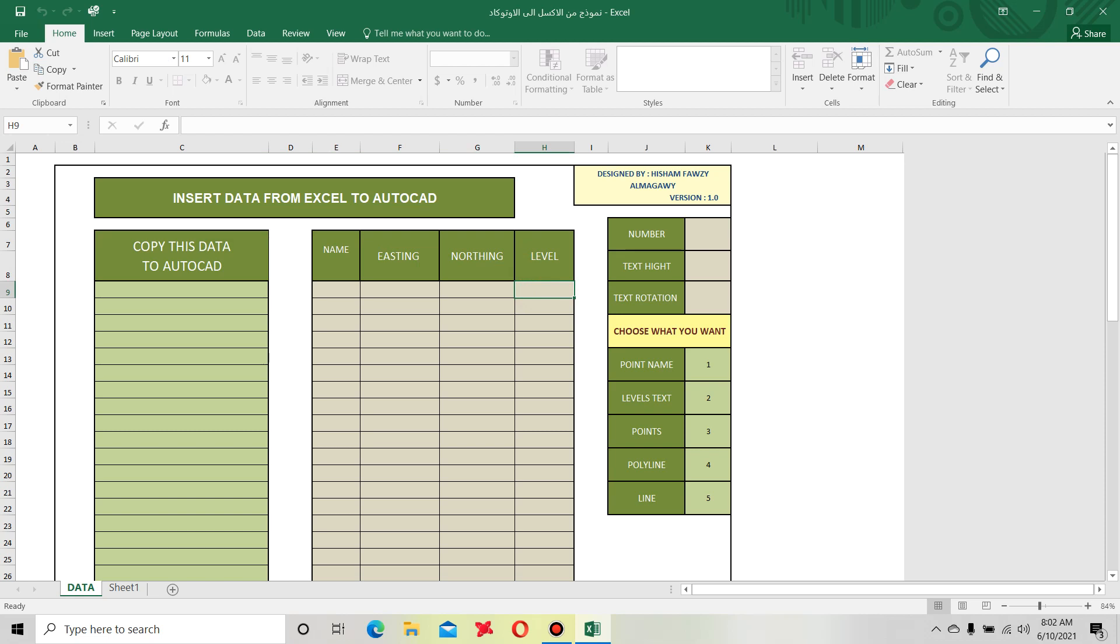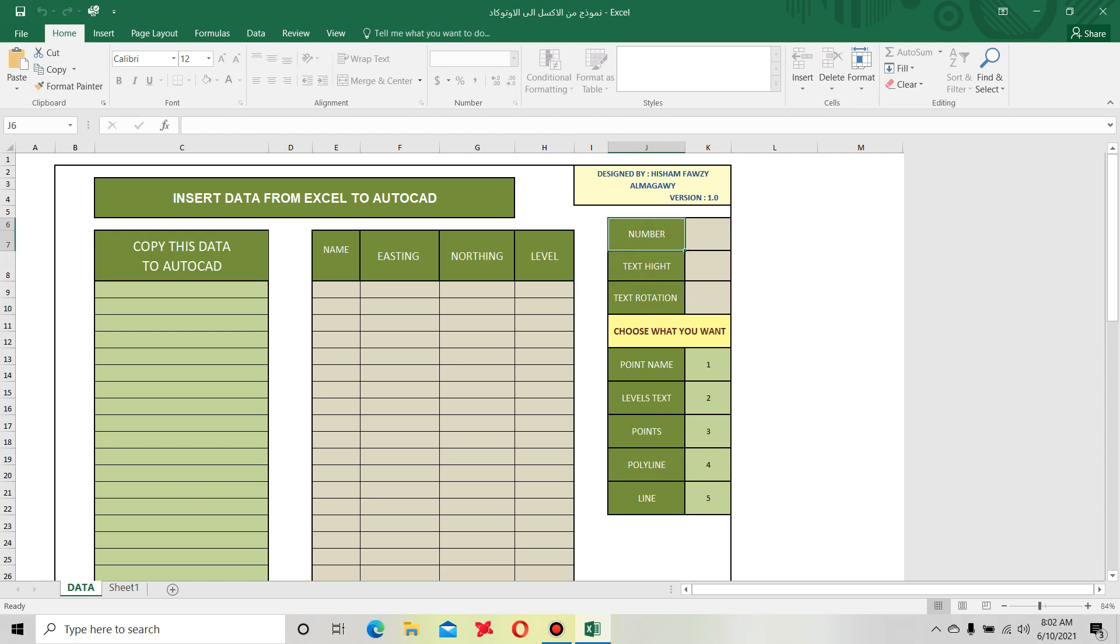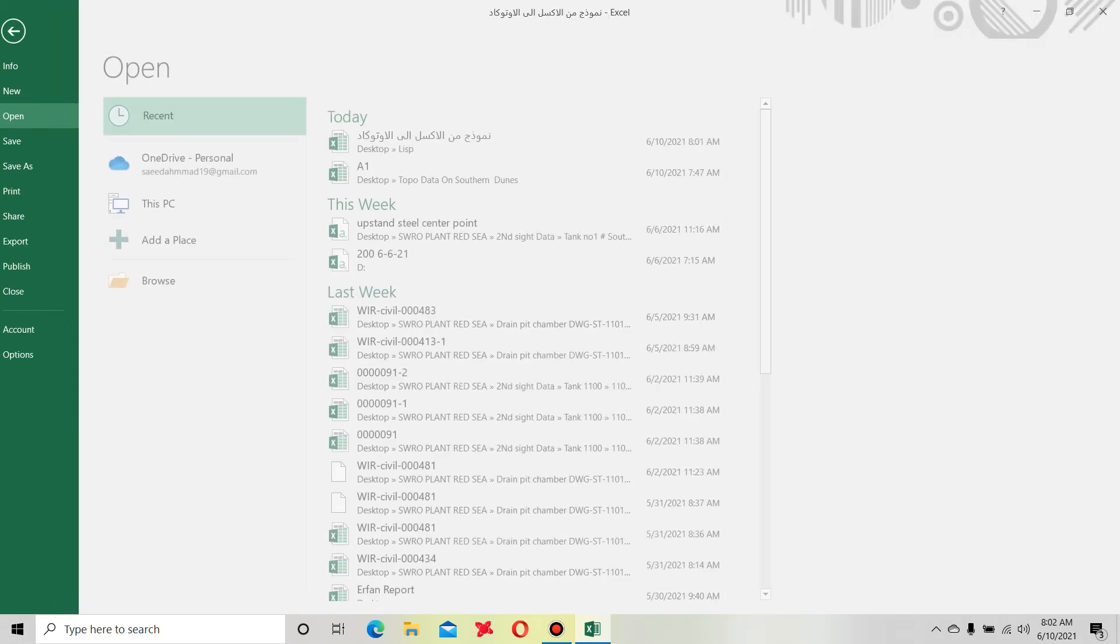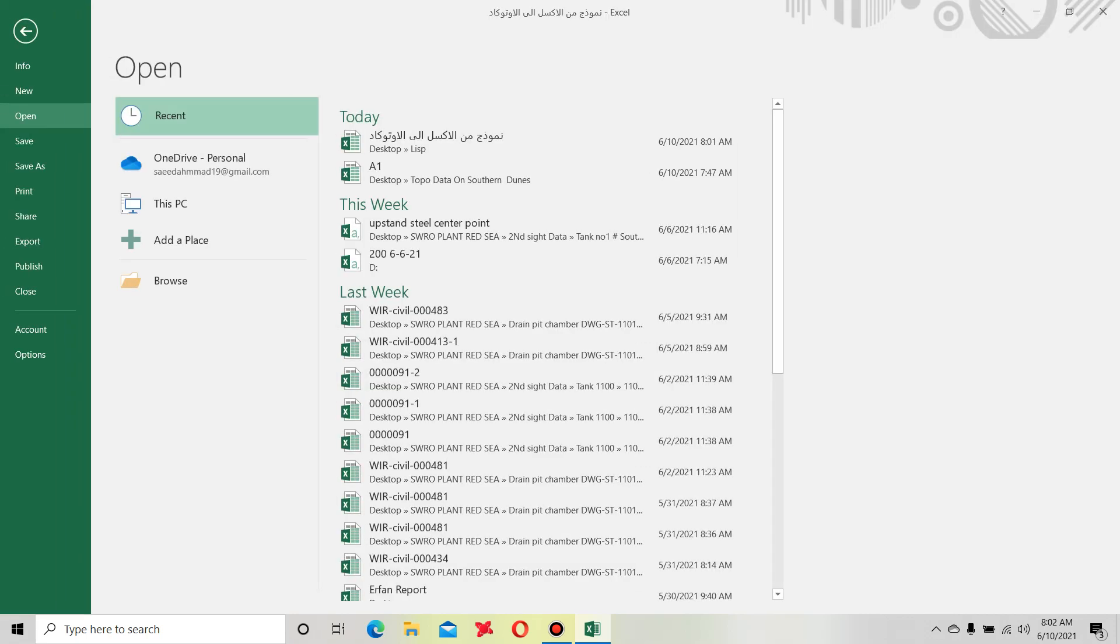Here number, height, text, rotation. If you need point, just hit here one and copy data from here and put to AutoCAD. Okay, now we open our topo, our data.